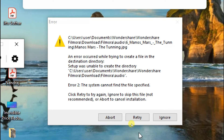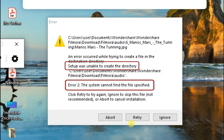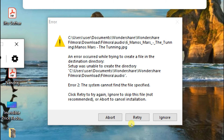The error message is a bit different if you are installing versus upgrading, but the common part will be: 'Setup was unable to create the directory. Error 2: The system cannot find the specified file.' This message will appear during both installation and upgrading.